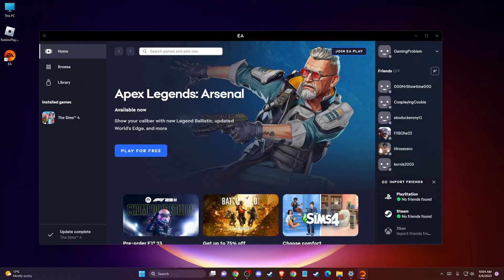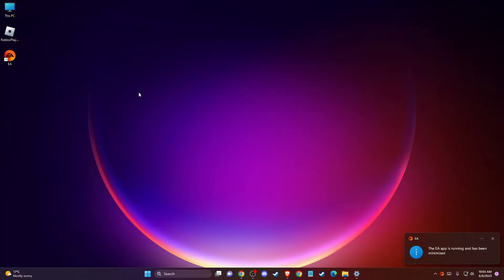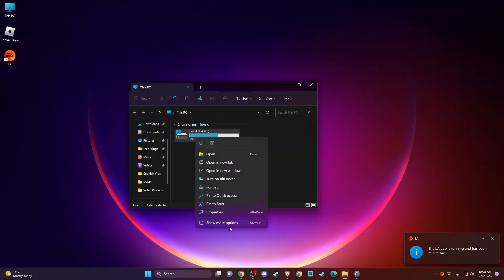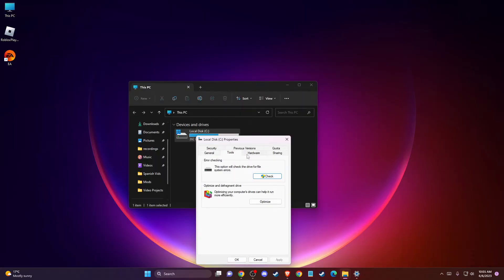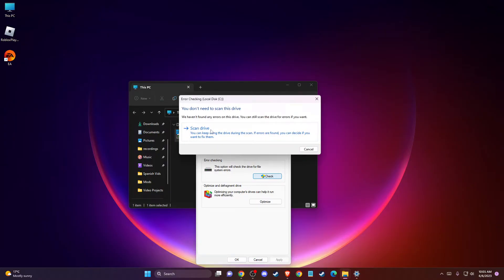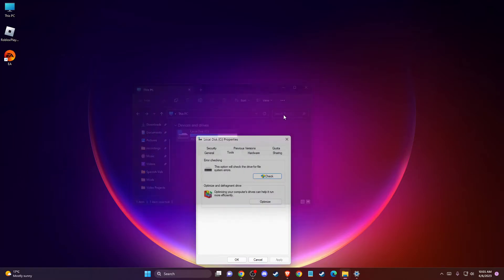Another thing you can do is go to your computer, select your disk, right-click on it, go to Properties, then Tools, and press Check to scan your drive. Check if you're not getting any errors on your drive.